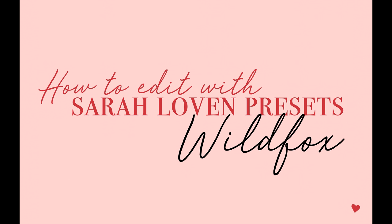Hey guys, Sarah Lovin here with a video tutorial on how I edit with my Wild Fox Lightroom preset, available on SarahLovinPresets.com